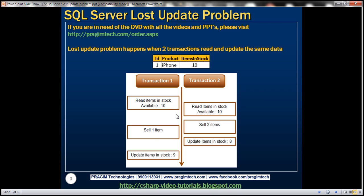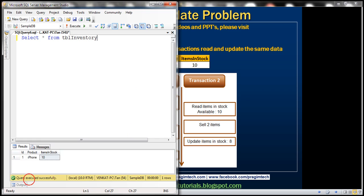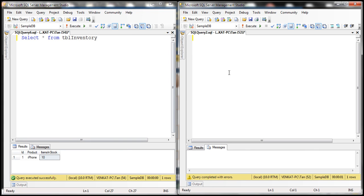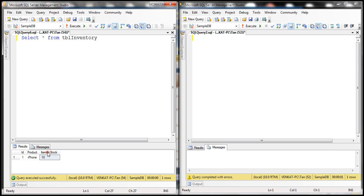Let's look at this example in action and flip to SQL Server Management Studio. At the moment I have two instances of SQL Server Management Studio running. If you look at this inventory table, notice that items in stock is currently 10.